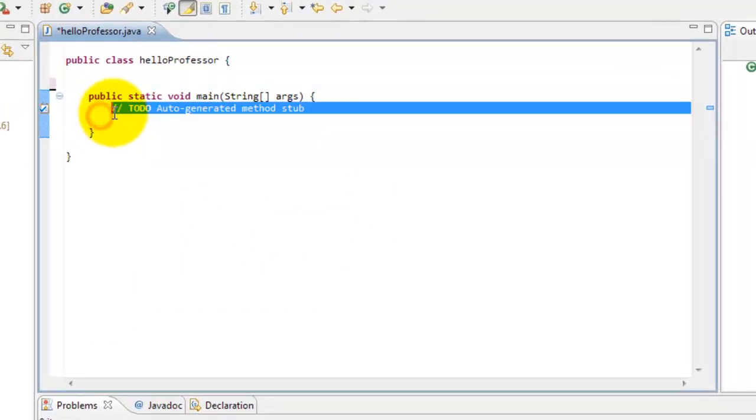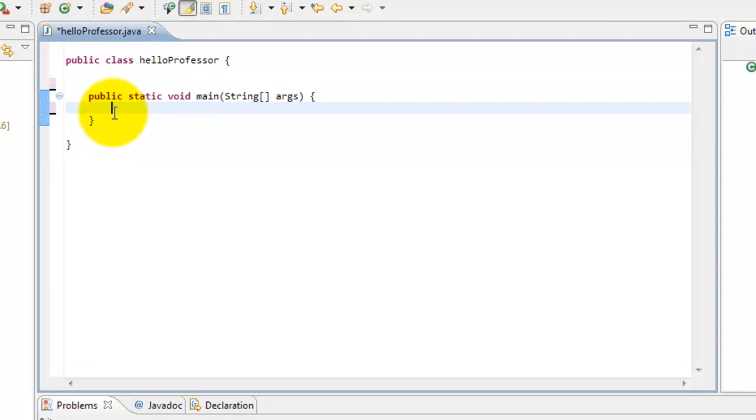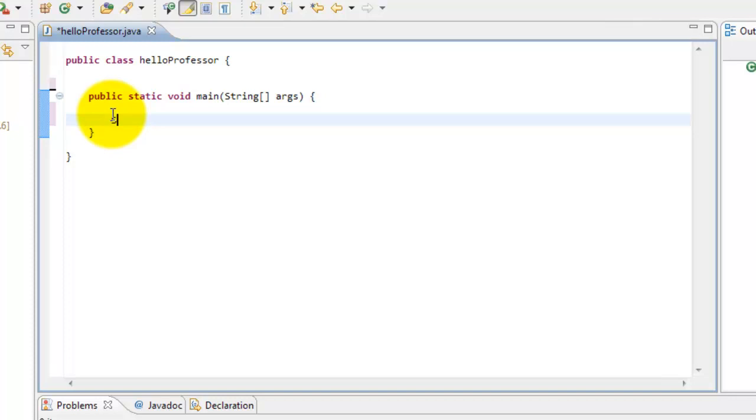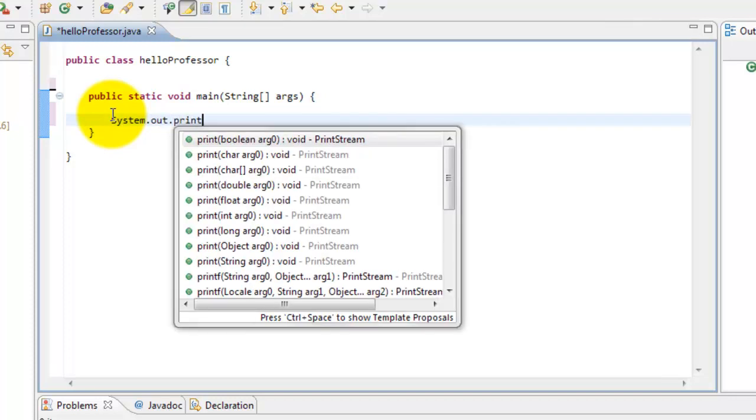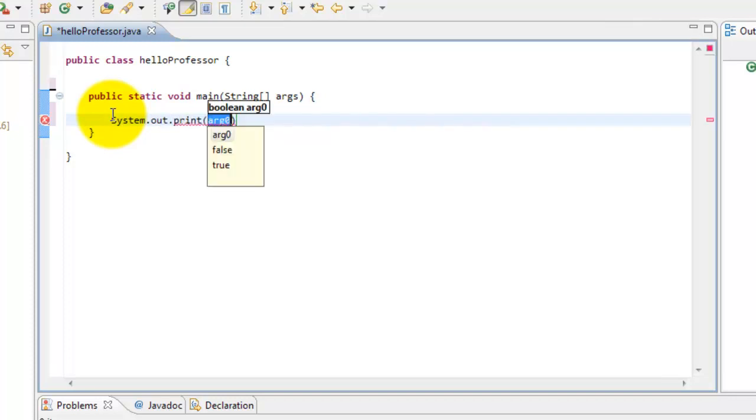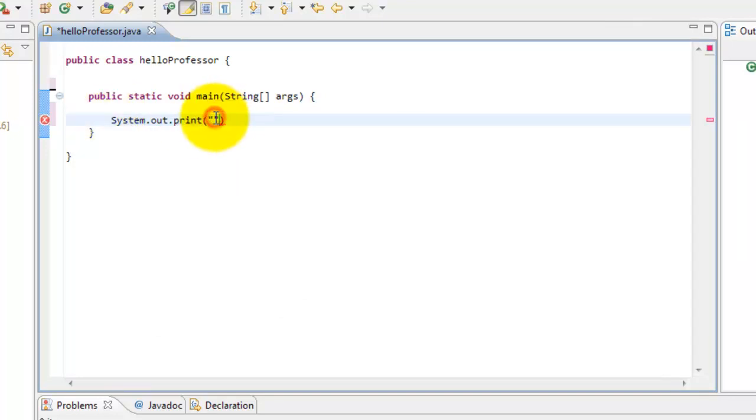Now to print out something to the console window, you're going to use system.out.print parentheses. Quotations. And between the quotations, you can put the message that you want to print out to the console window.